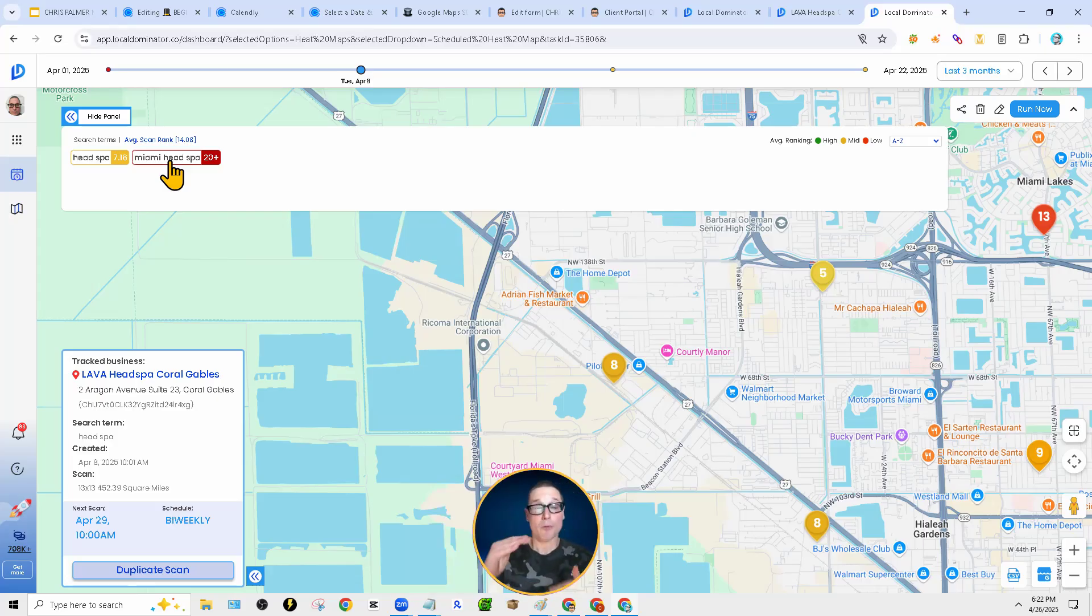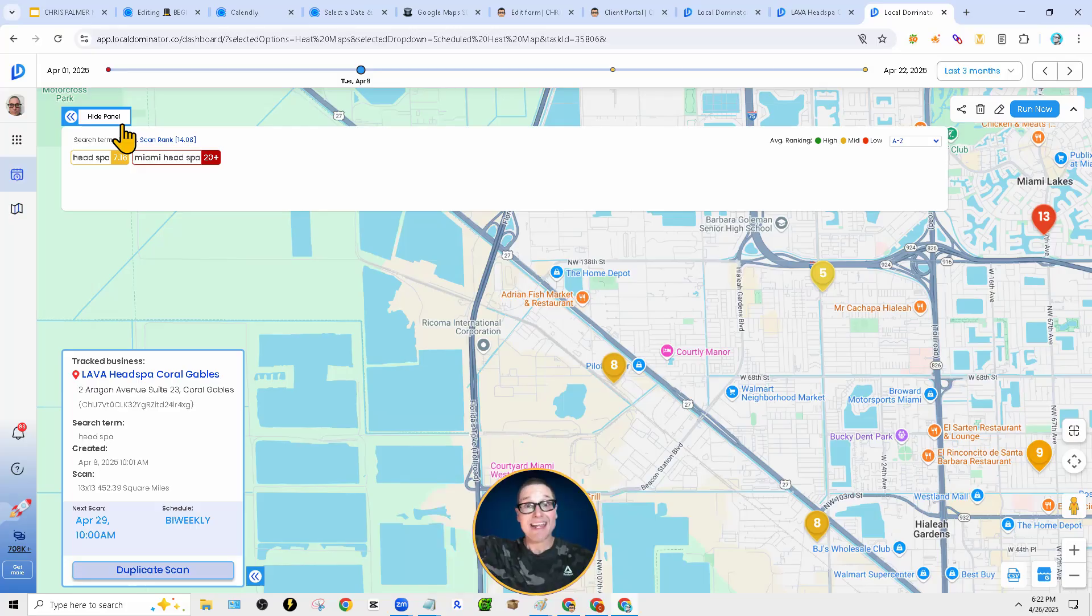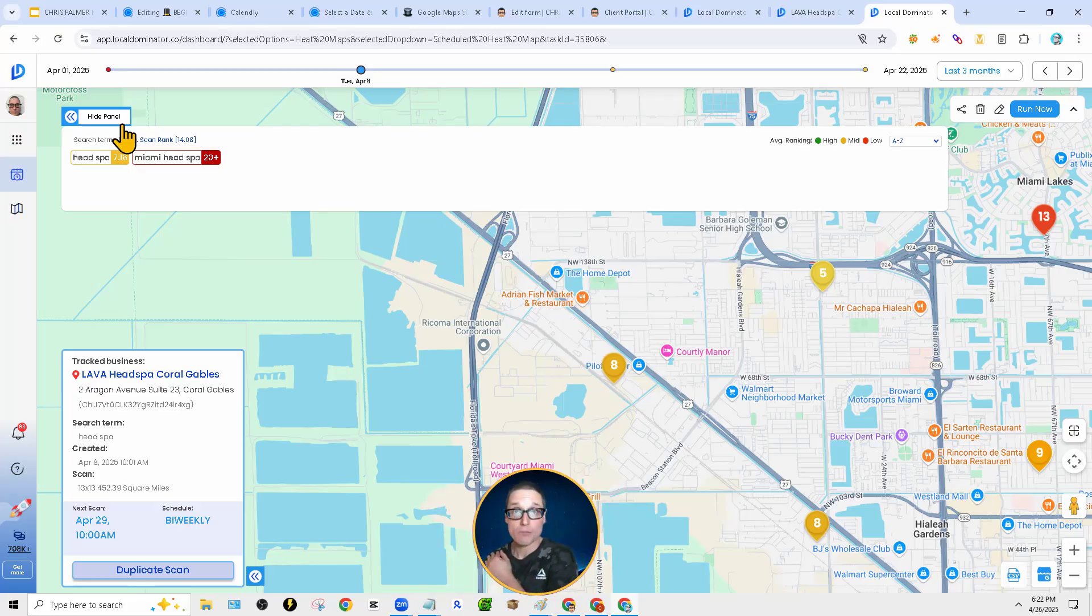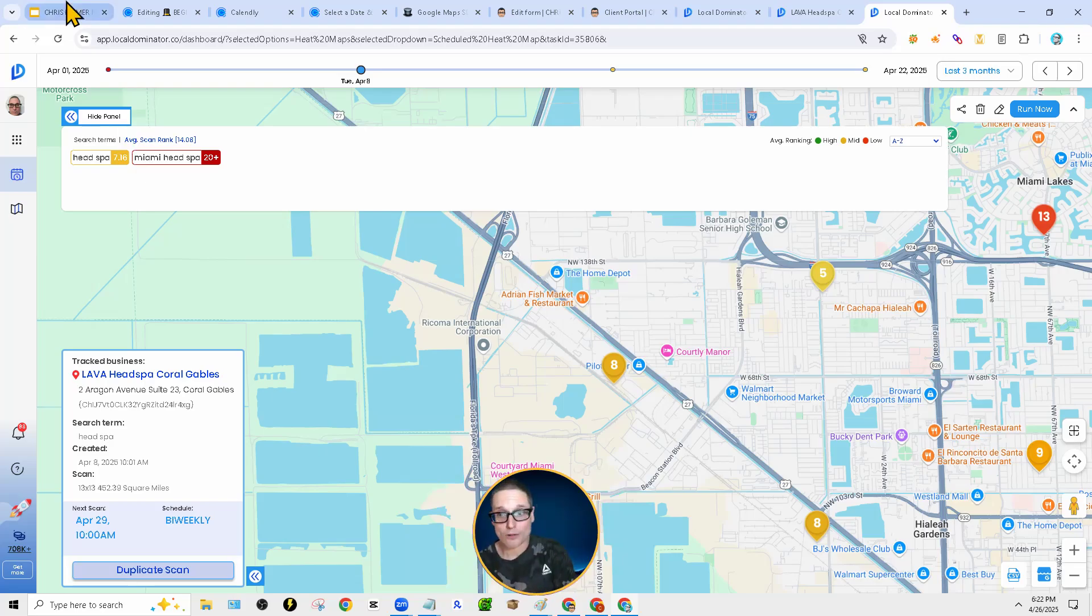This way, we're able to see month over month, are we doing better? Is our proximity expanding? And we can pinpoint each key term. So this is what a GeoGrid is, and this is how a GeoGrid ranking report works.